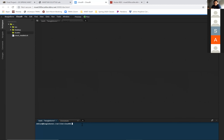Type 'cd' — change directory to home. Now type 'ls'.